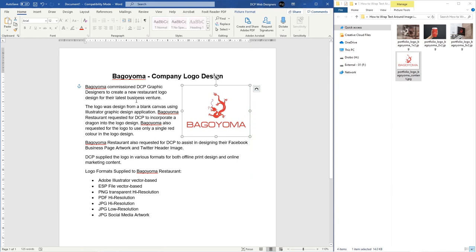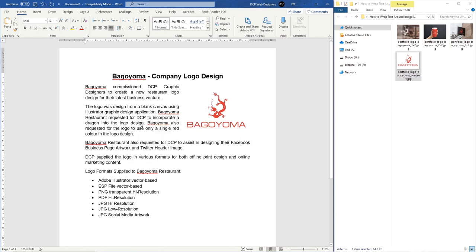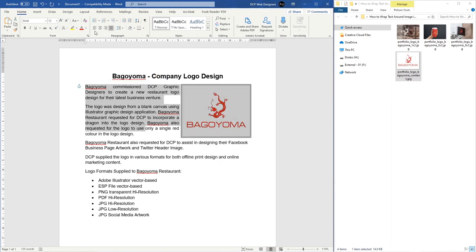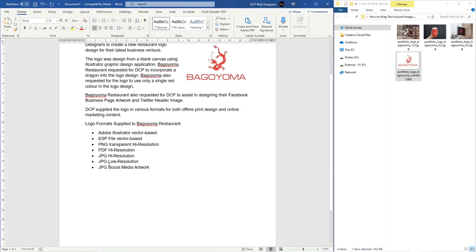I'll drag it to this position and let go. Then I might select the text and block-justify it so it sits in blocks around the image like this — that's optional, you don't need to do that. There's an example of text wrapped around an image. Normally I'll probably just left-align the text like this.